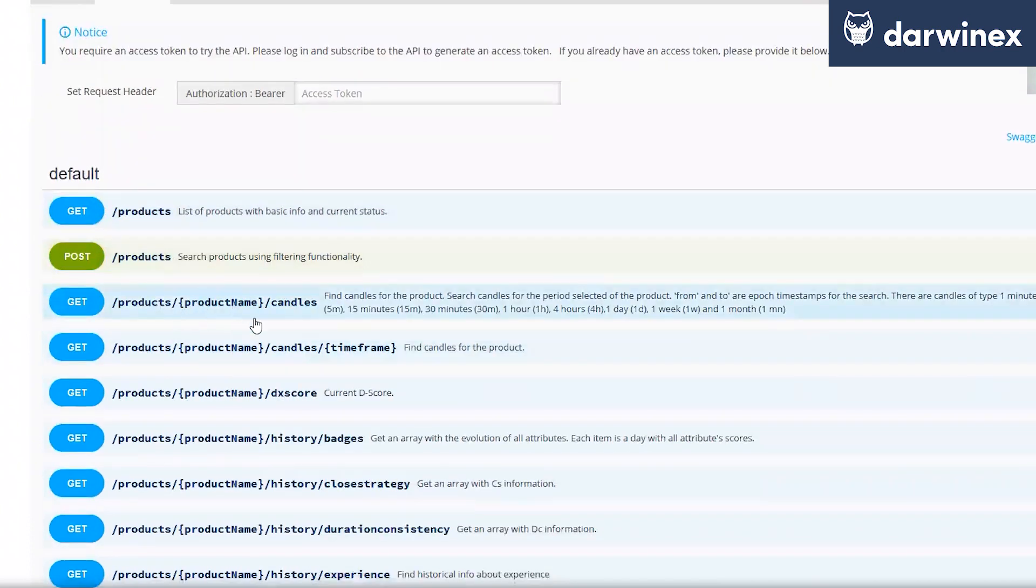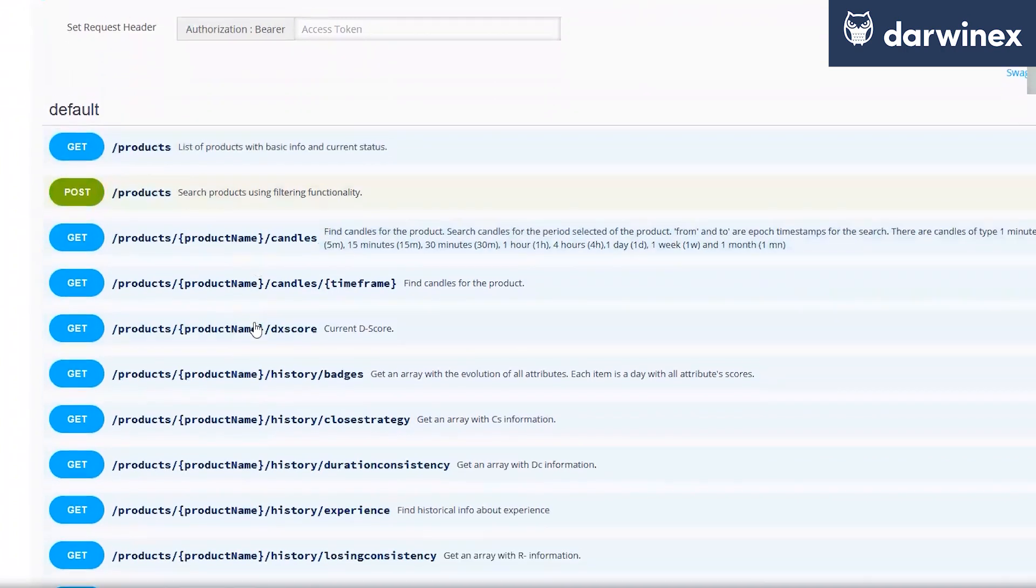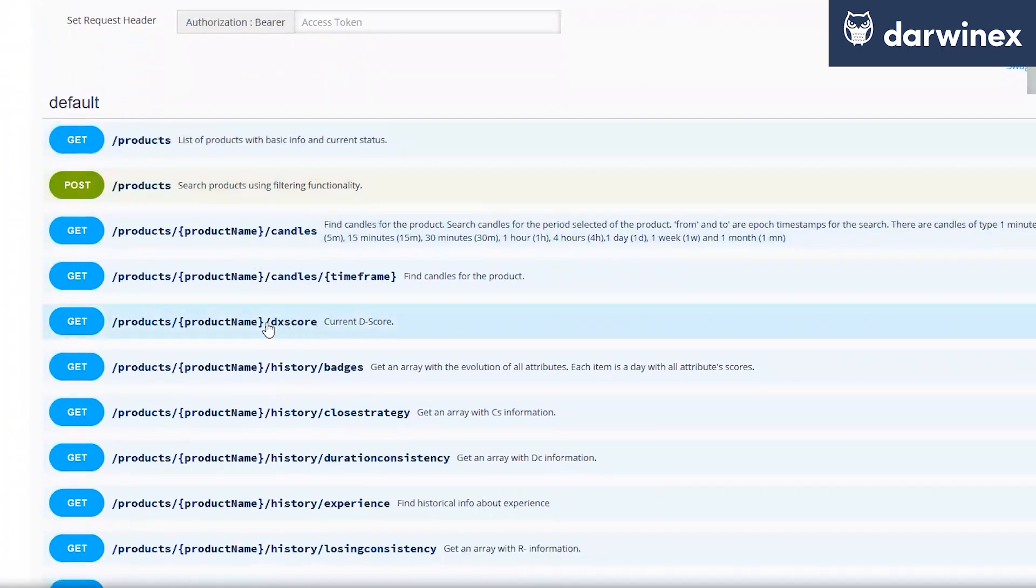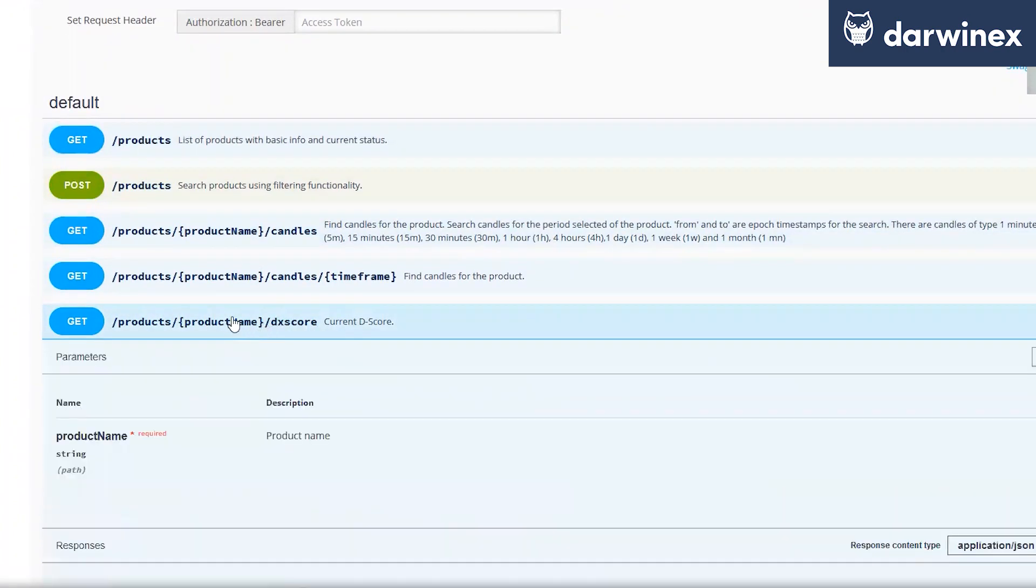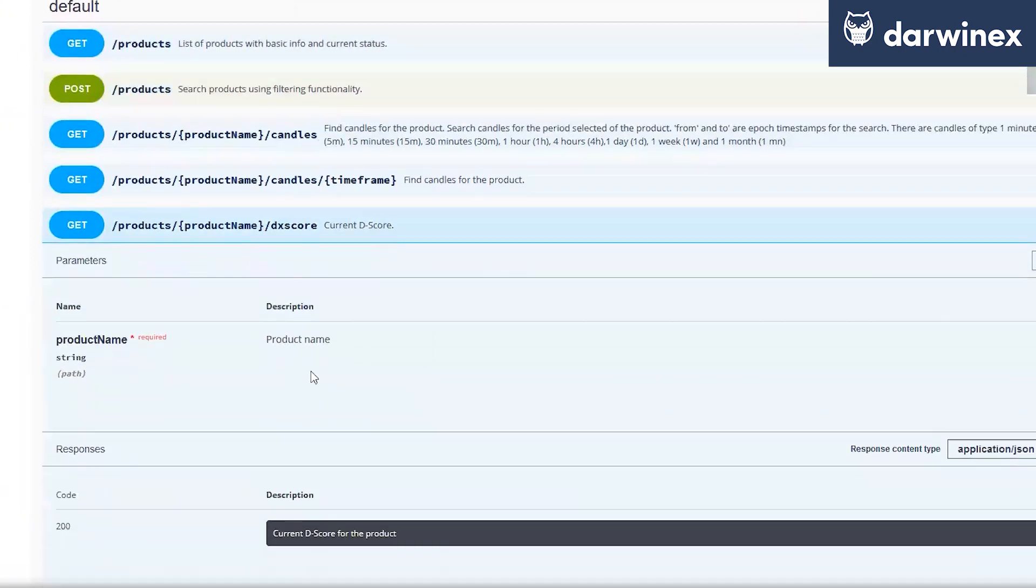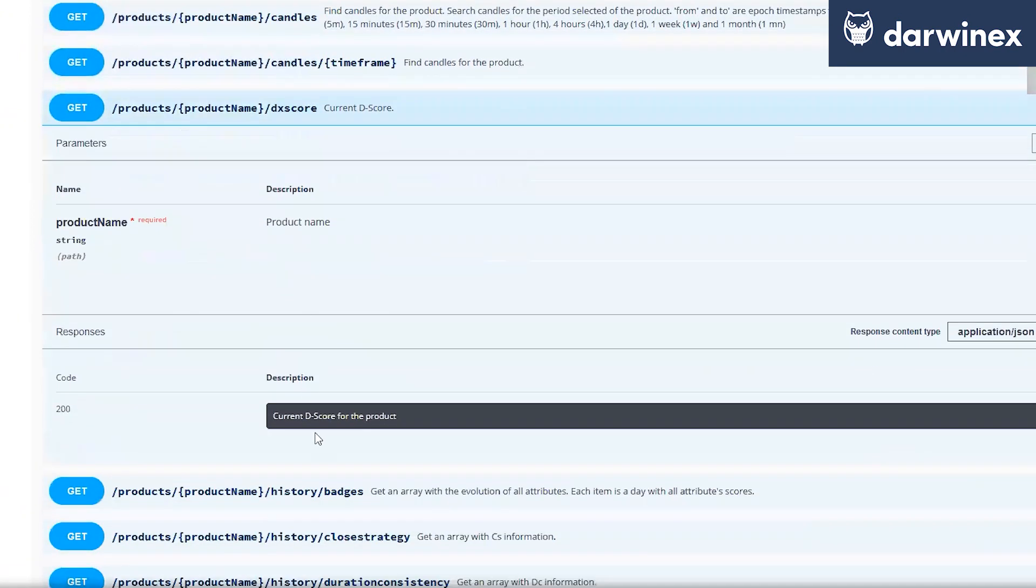What we can do is just to get the data from like the candle data for each product or the X score data. What we need is just the product name. And in that case, we just get, for example, the current D score for the product.